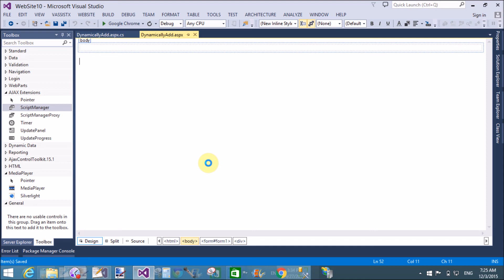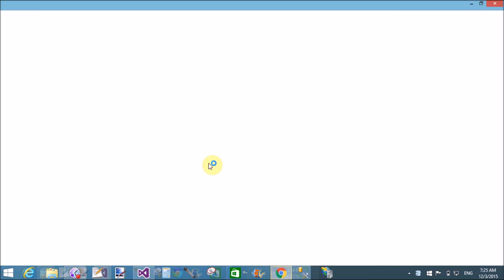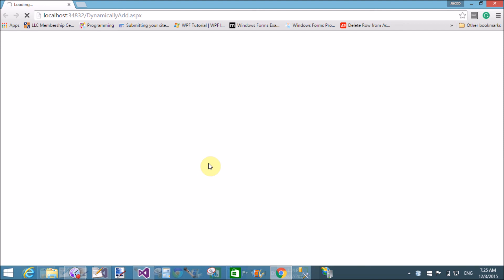It will take some time to run this application because my computer loads slowly, so please keep patience to see the output in the browser.